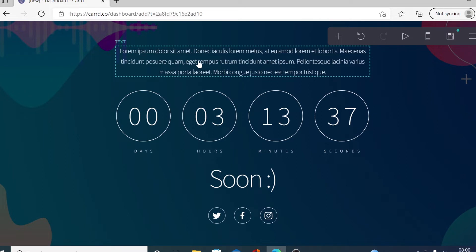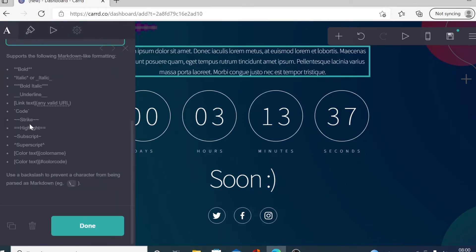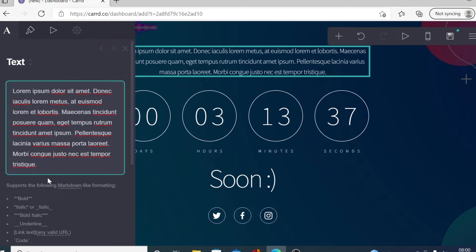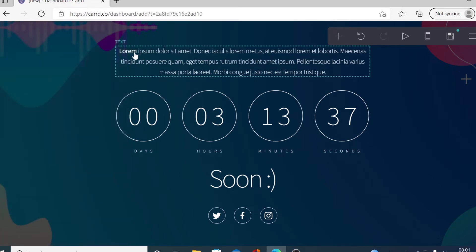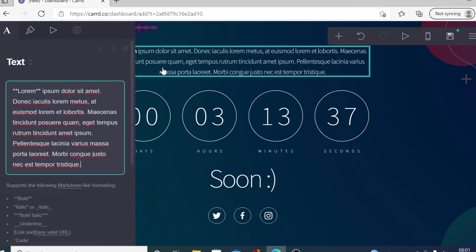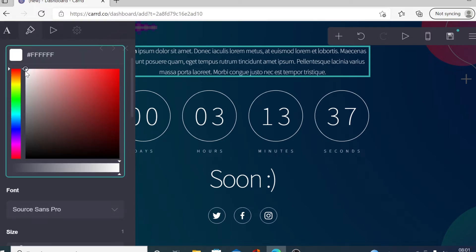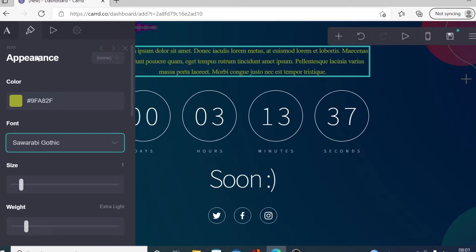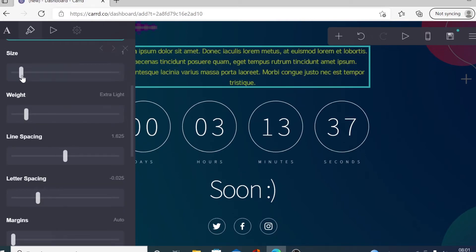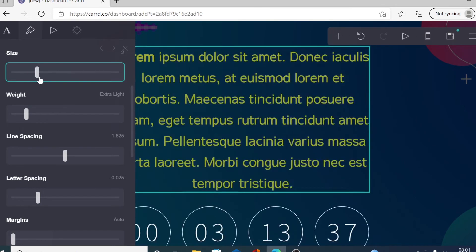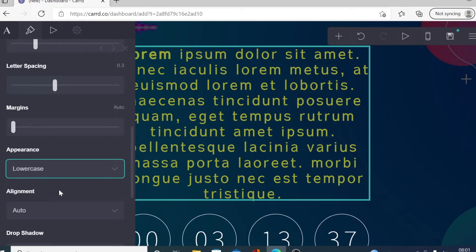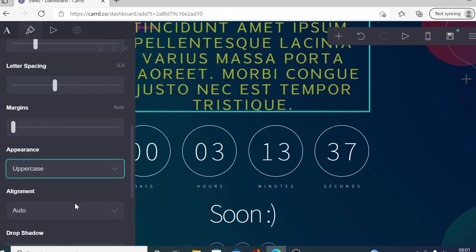The next thing I want to show you is text. Click on the text element. You can see the formatting options available — for example, bold. If you want to bold text, type little stars around it and that word becomes bold. Click on the appearance icon to change the text color by clicking on the column, and change the font to any font you want. You can also change the size, spacing, letter spacing, line spacing, and toggle lowercase and uppercase.